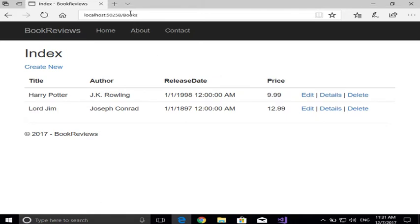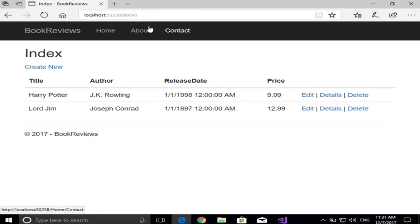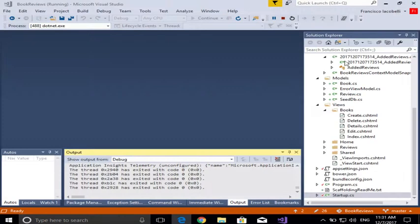It would be nice just to go directly to my application. In order to do that, you have to change the routing configuration. So let's close this guy, and let's see how to do that.